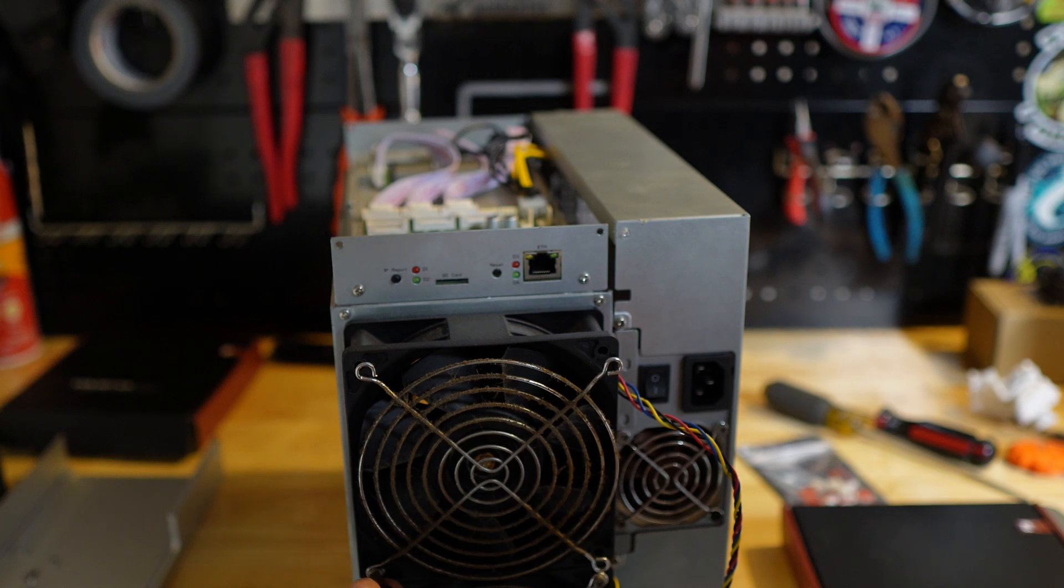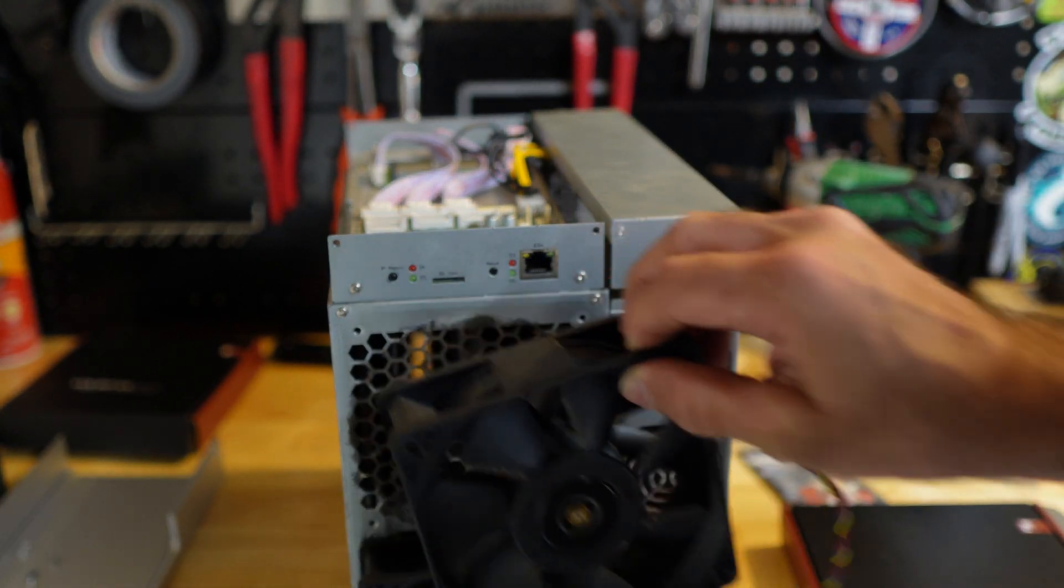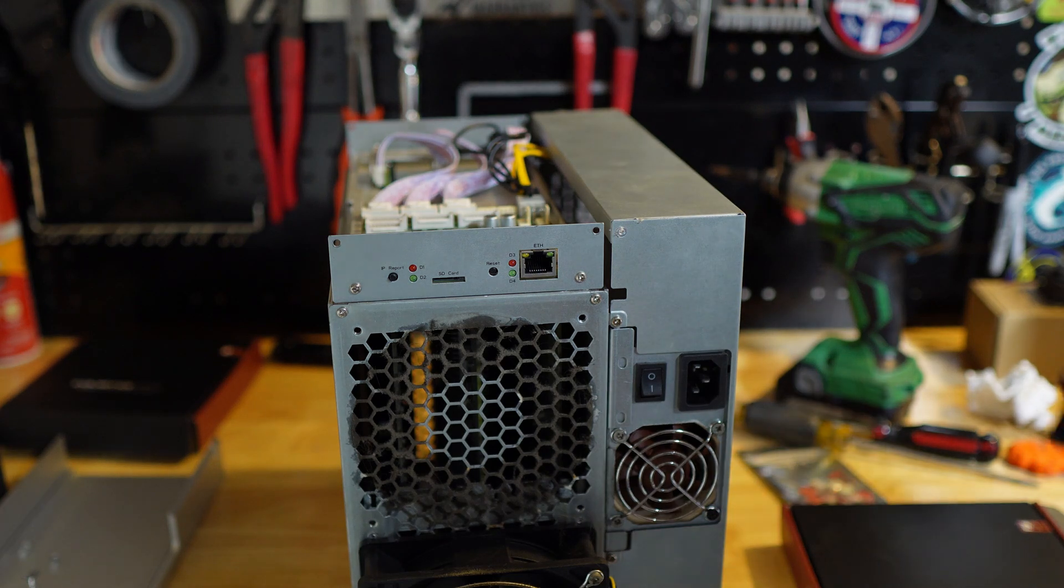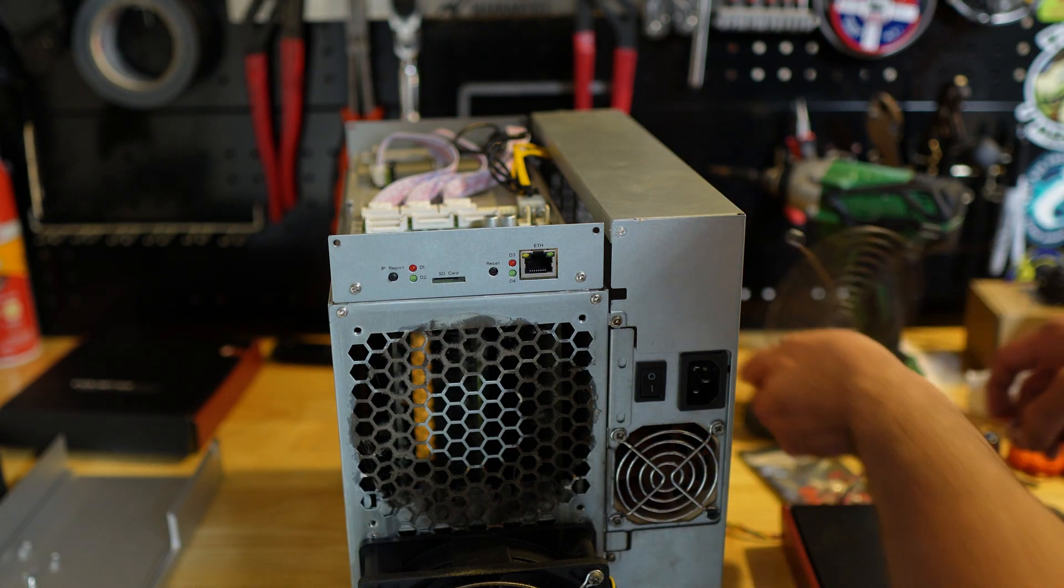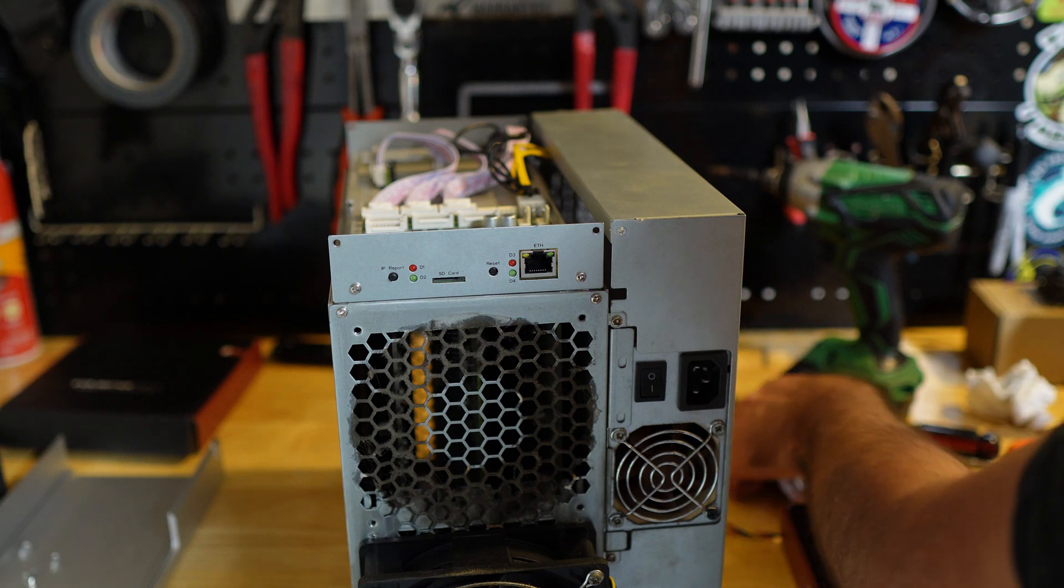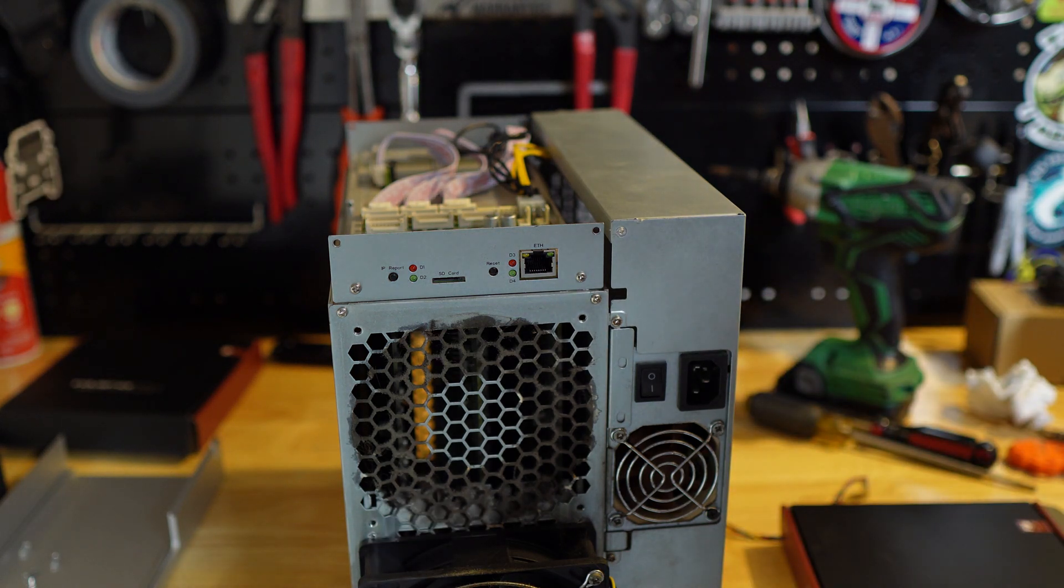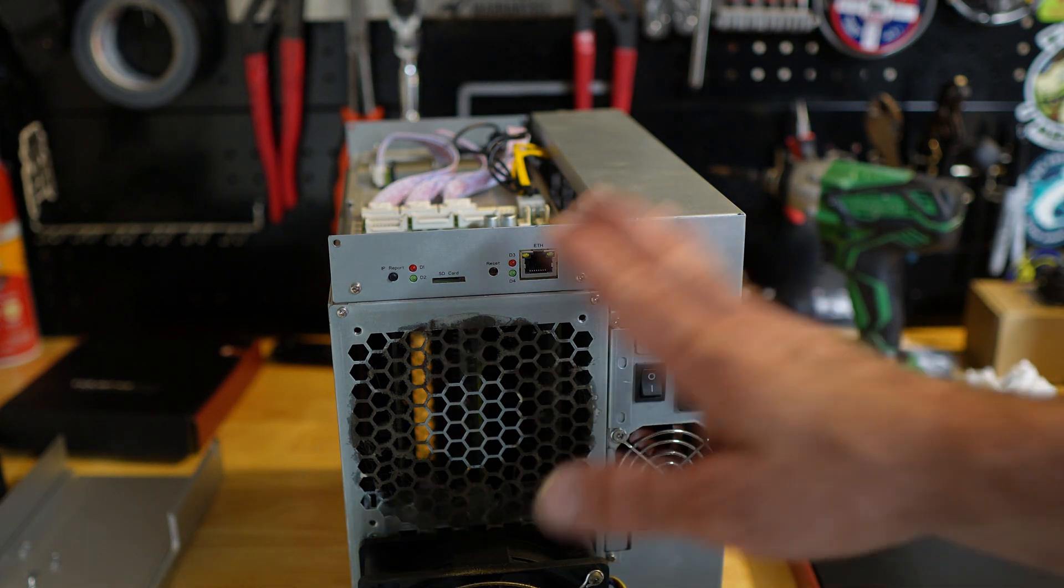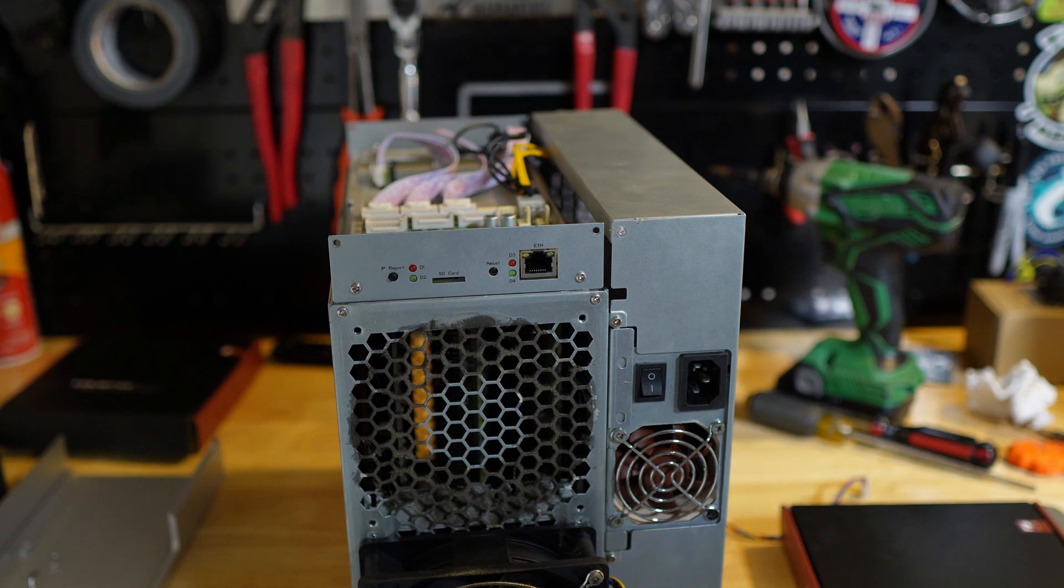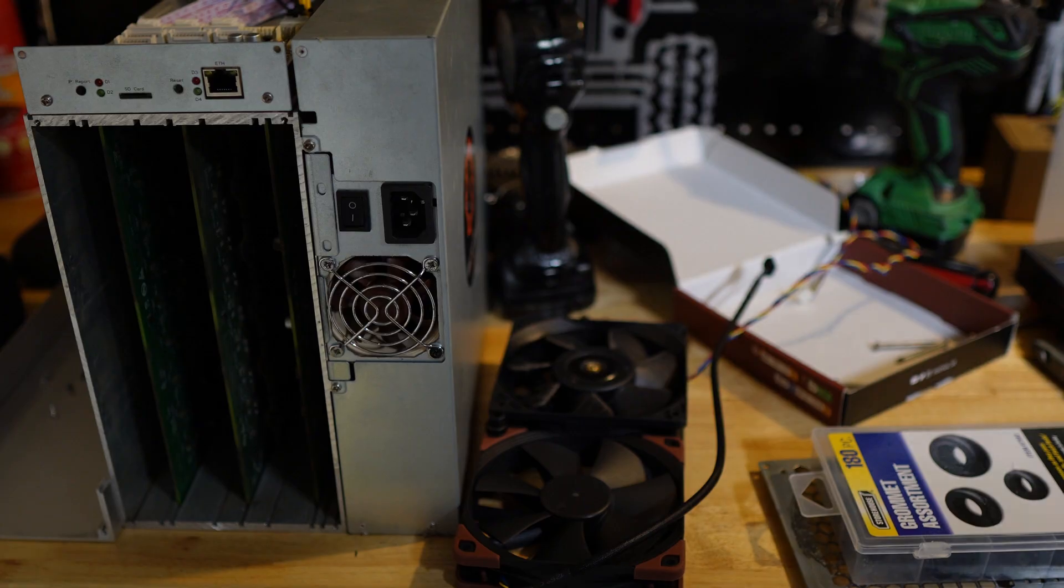That fan is nasty. Oh man, look at that. Terrible. This poor KS-1, I have not kept it very clean. It is time for some maintenance on this thing, as you can see. So I'm going to get the other fan off. I'm going to clean this up a little bit. I'm not going to repaste these chips yet. I just want to see if these fans will work.